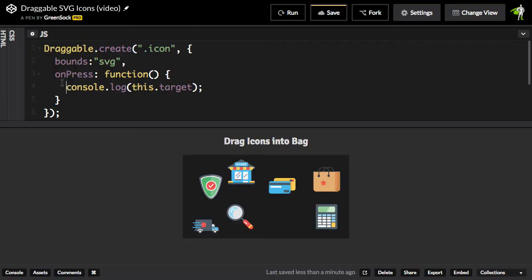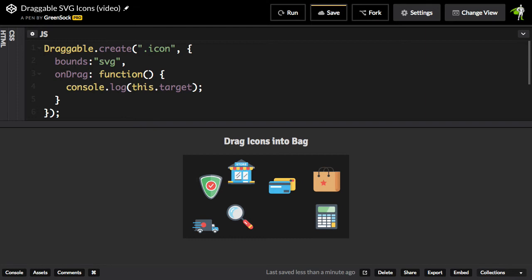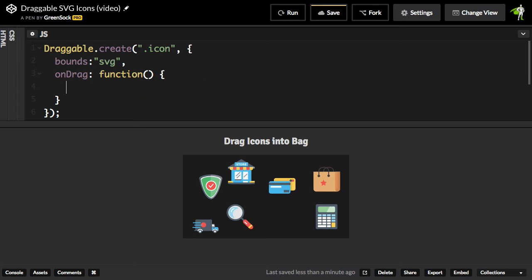So the next step is just to show you how the collision testing is going to work. So instead of using onPress, I'm going to use onDrag so that we can fire a function constantly while we're dragging. And we already know that this, in the context of these callbacks, refers to the actual draggable instance. Well, each draggable instance has a hitTest method, which allows us to see whether or not two objects are colliding or hitting each other.